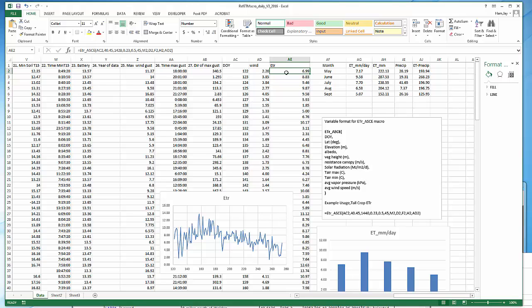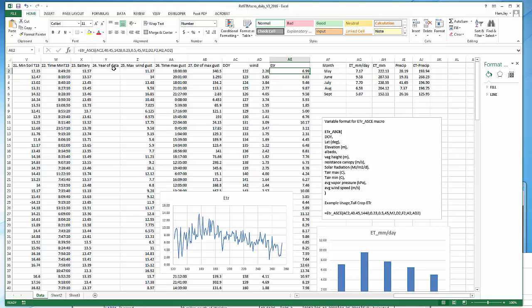Now, the nice thing about this macro is this will work on just about data from any location. So let's say you're working with data from Kansas or Oklahoma or Iowa, Nebraska, you could just download the weather data into this sheet. You'd probably have to reformat the columns and the column headers to their format. But you could still call this function in this way. And it should work.